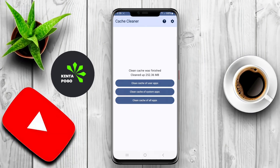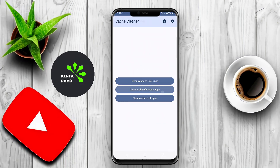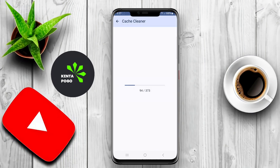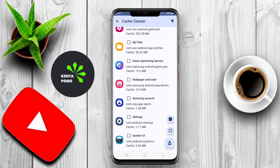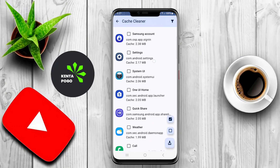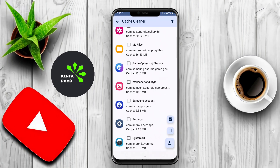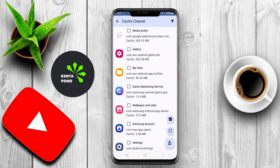These applications typically offer features such as one-tap cleaning, allowing users to quickly delete cache data, residual files, and junk files. They often provide insights into storage usage, helping users identify which apps are consuming the most space.